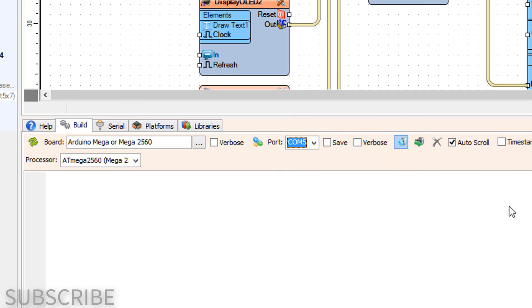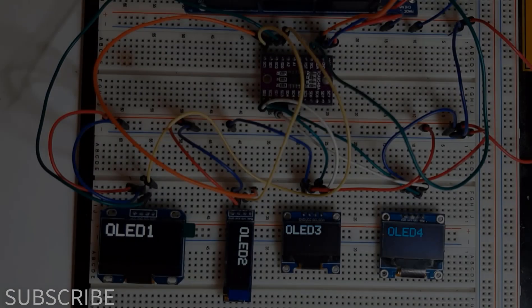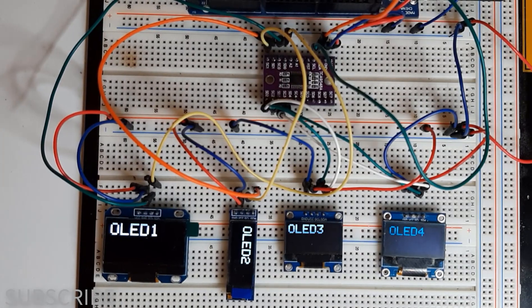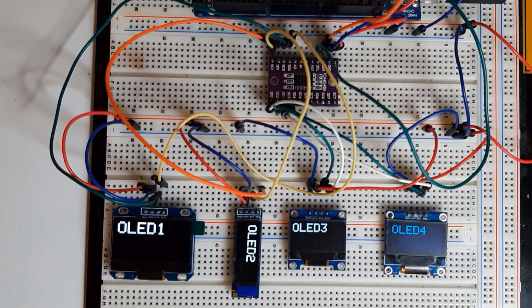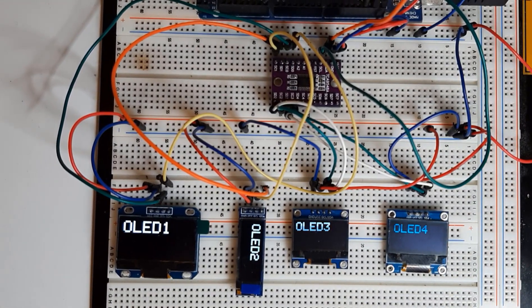OLED displays consume a bit more memory. That's why we are using Arduino Mega to handle this task.